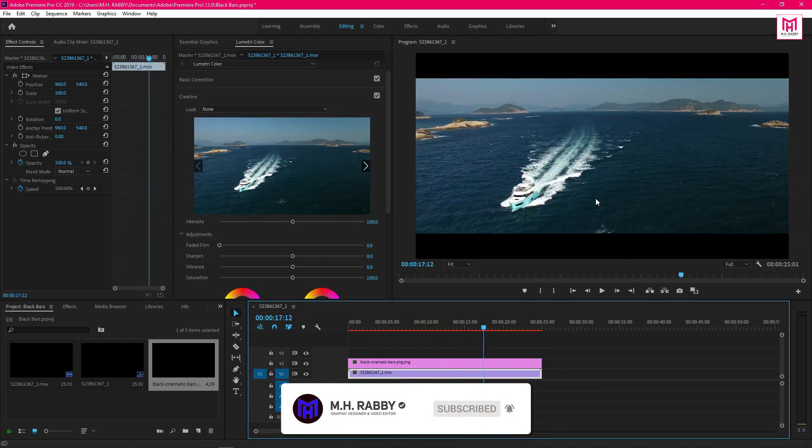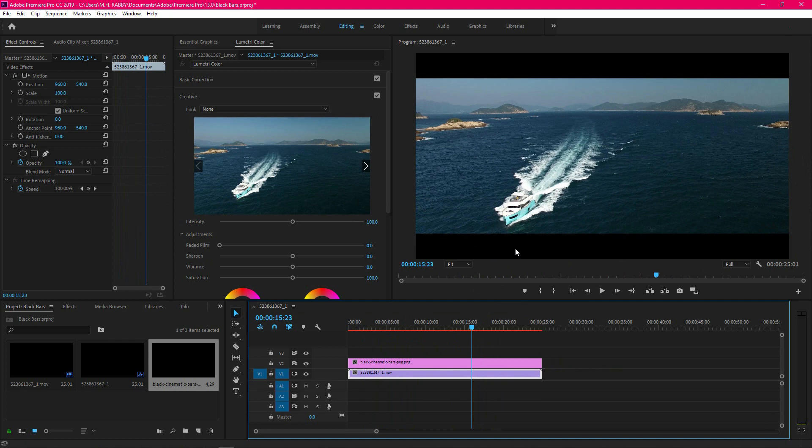But I am going to make the real 21x9 video so that we can use it for our production house.